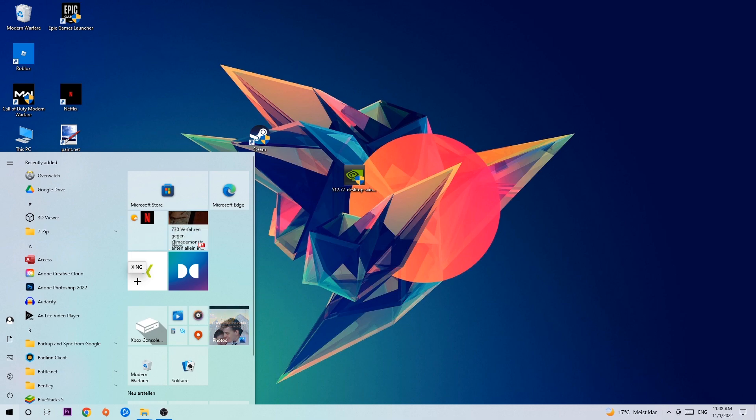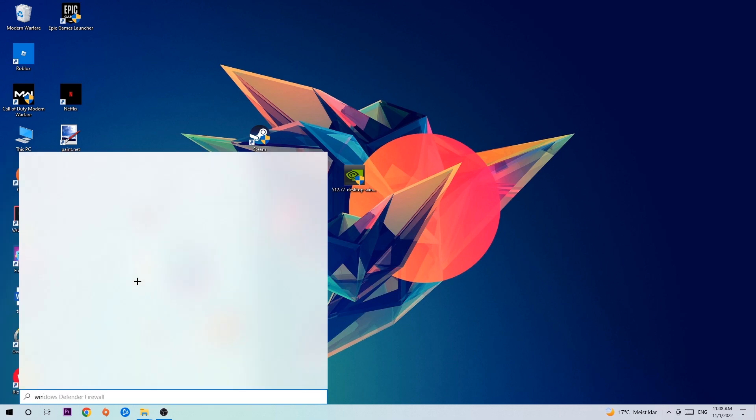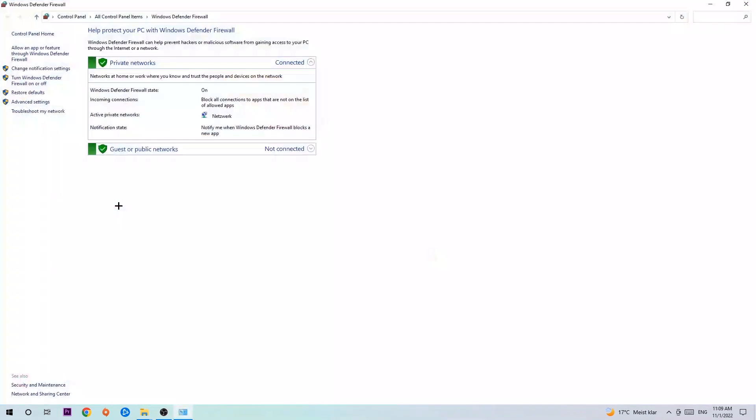And use your Windows search function to find Windows Defender Firewall. So you're going to type it in and once it pops up, click Windows Defender Firewall, simply hit enter or left click it.